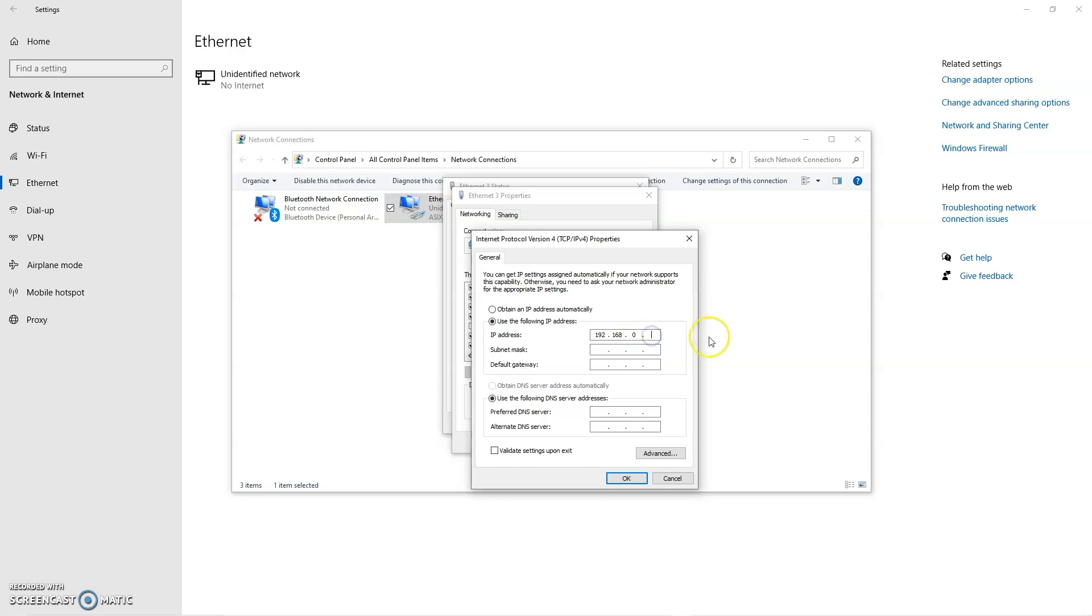And then the fourth decimal place needs to be unique to your computer. So it can't be the same as the Televic product you're talking to. Most Televic engines for Plixis will have a default of 100 for the last decimal place. You can see the manuals for the default IPs of everything. But you'll just want to pick a unique address here. So for this, I'm just going to put 88 in.